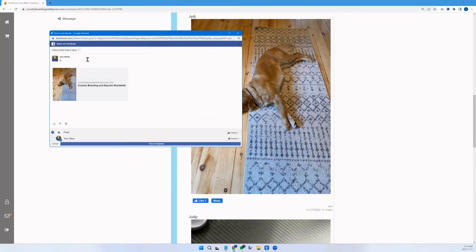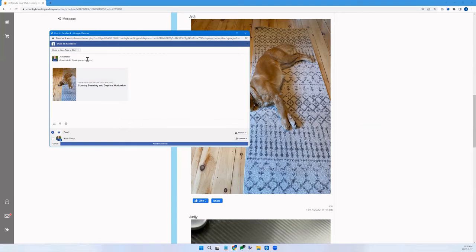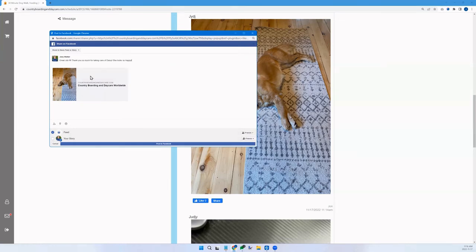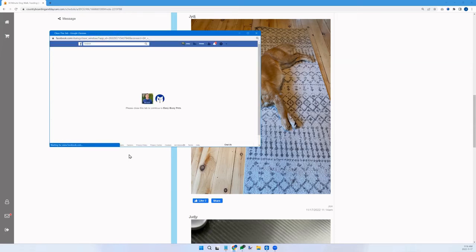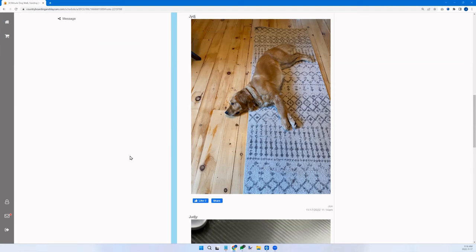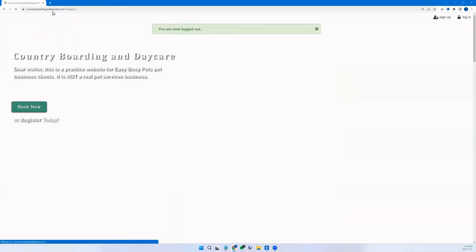Let's say the pet owner writes: 'Great job! Thank you so much for taking care of Daisy — she looks so happy' and posts it on their timeline. This is the pet owner posting on their own timeline. You don't have control over this, but you're also not paying for it — it's organic. It's social and it's definitely marketing because of what you're about to see.